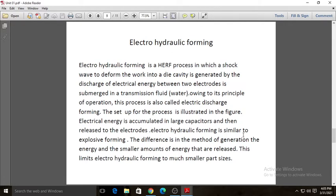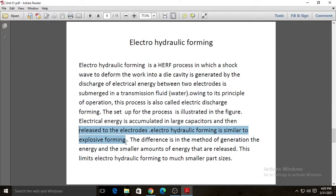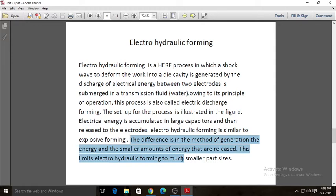Electro hydraulic forming is similar to explosive forming, but the difference is that in explosive forming the shock waves are created by the explosion, whereas here the shock waves are created by electric discharge. Due to the difference in the method of energy generation and the smaller amount of energy released, electro hydraulic forming is limited to much smaller part sizes. Unlike explosive forming, it can be used for small work pieces.